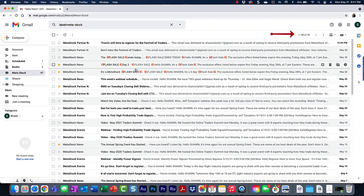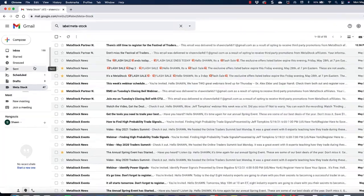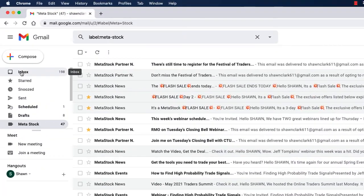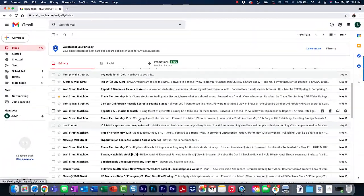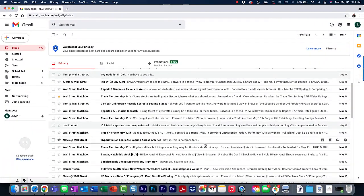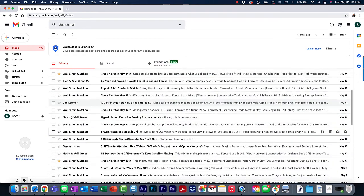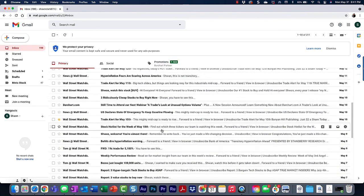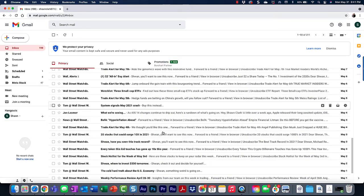So that's how you do this. And now if I go to the inbox, notice how Meta Stock is no longer appearing in the inbox.